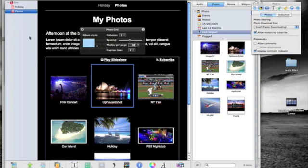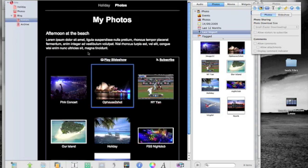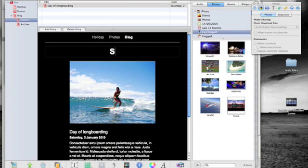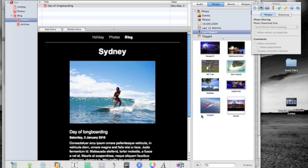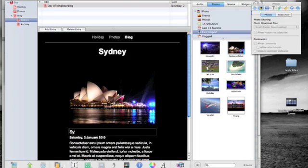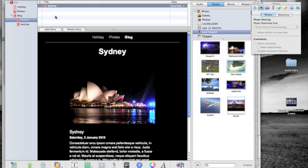And then we can create different blogs. So we're going to the blog page and doing a bit of traveling around. So this is Sydney and lovely picture of the Opera House I took there. And Sydney, so there we go. And then you can start adding entries in there